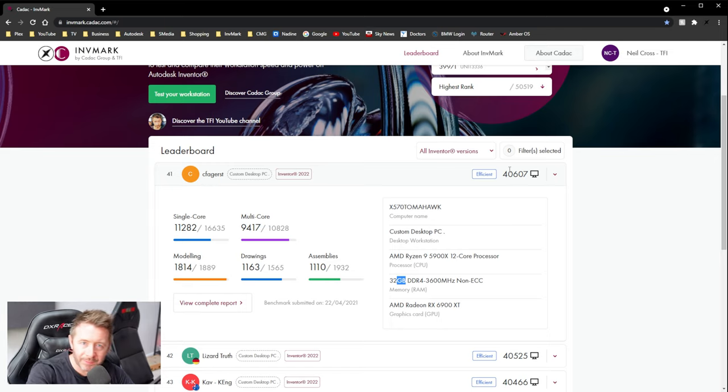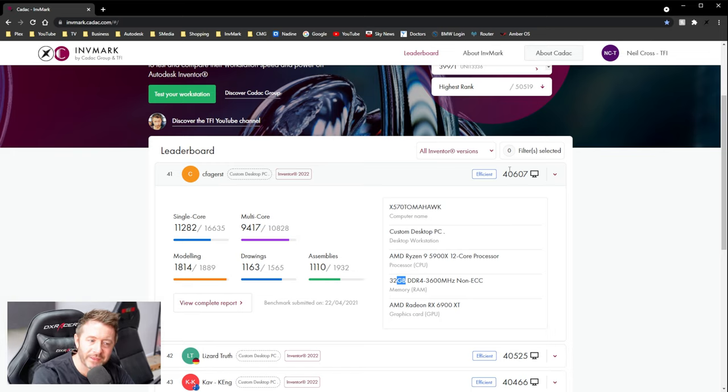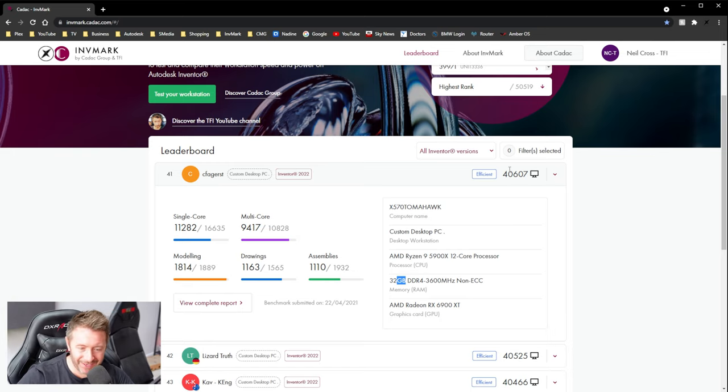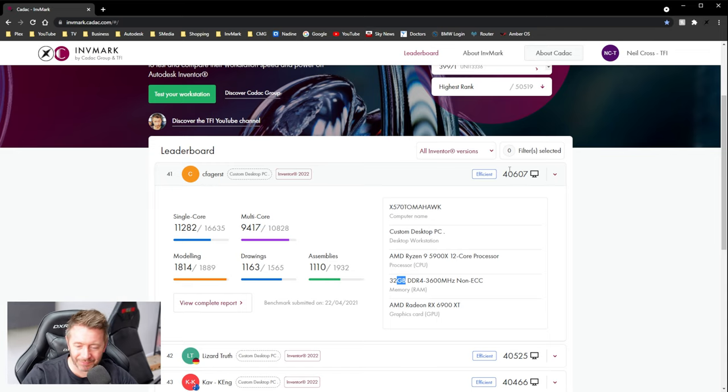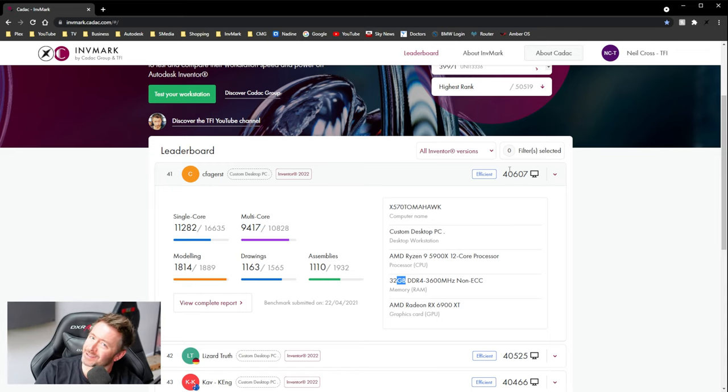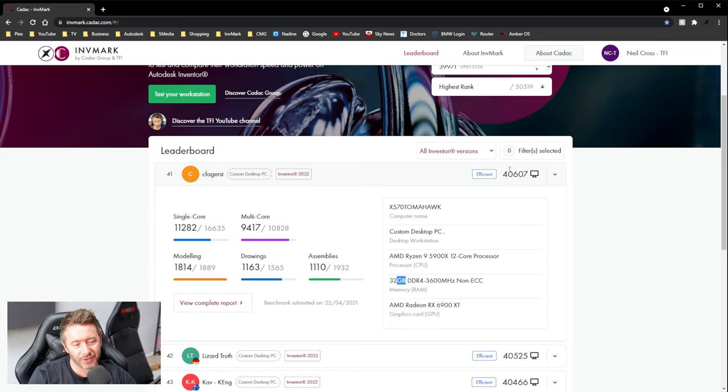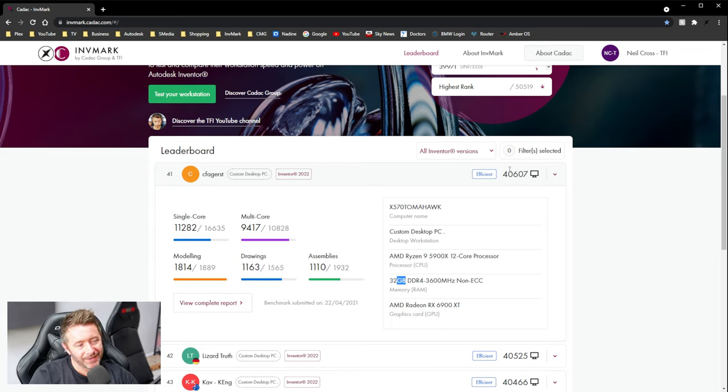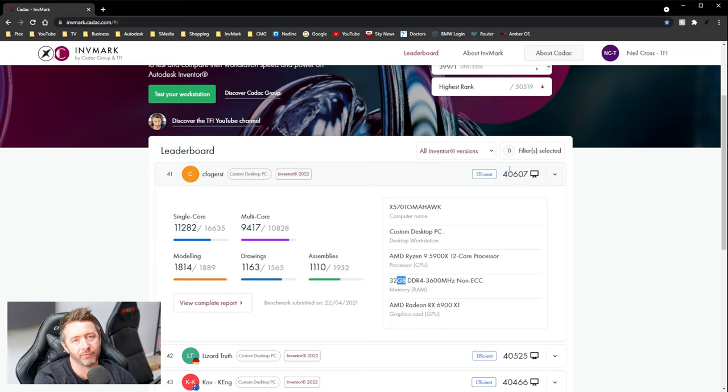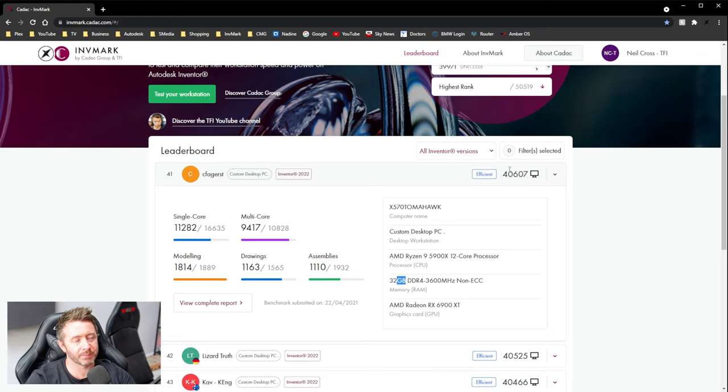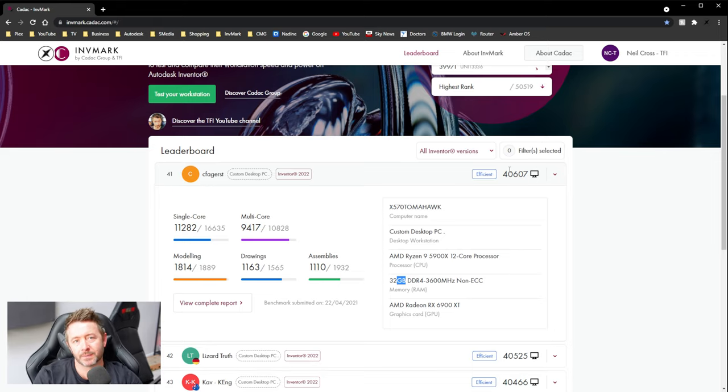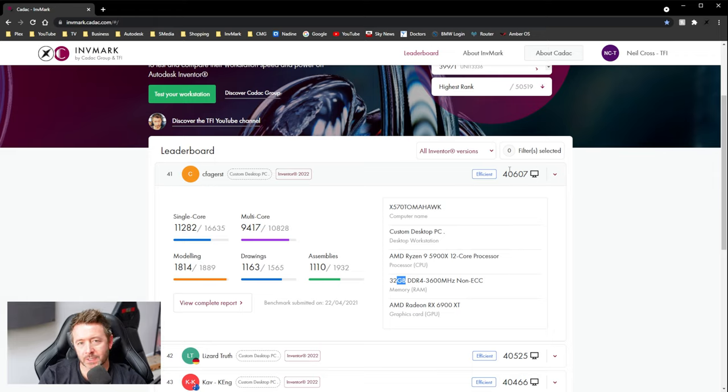I've actually had people on the Inventor forum kicking off at me about my tests broken. Genuinely, there's something wrong with your tests. My PC should be faster than this. No, no. It doesn't work like that. It does not work like that, I'm afraid. If you're pulling a score that's far, far away from other PCs that are a similar spec, then there's something wrong with your PC.